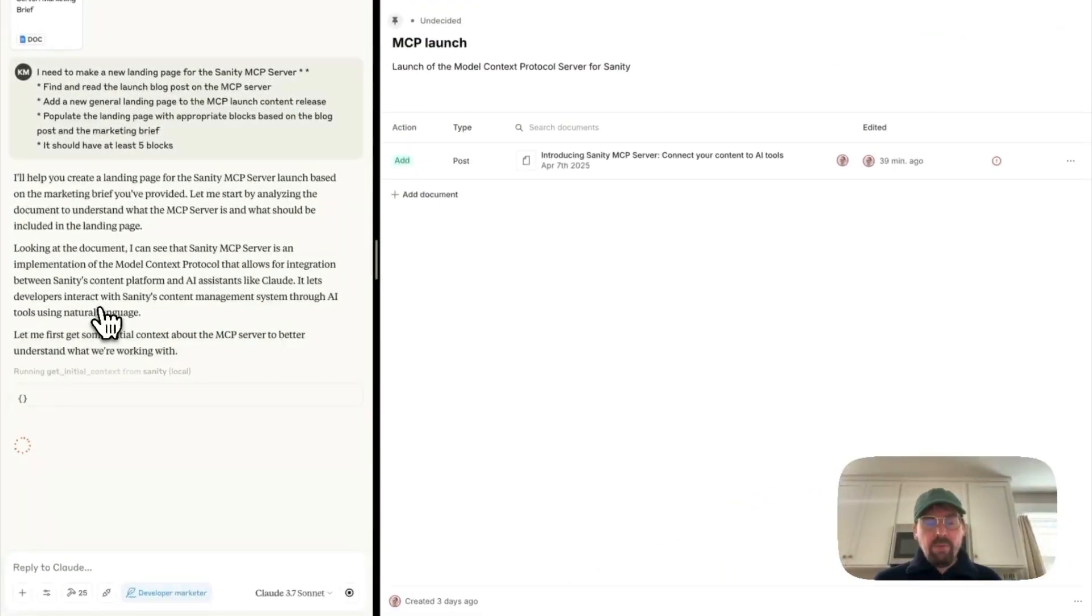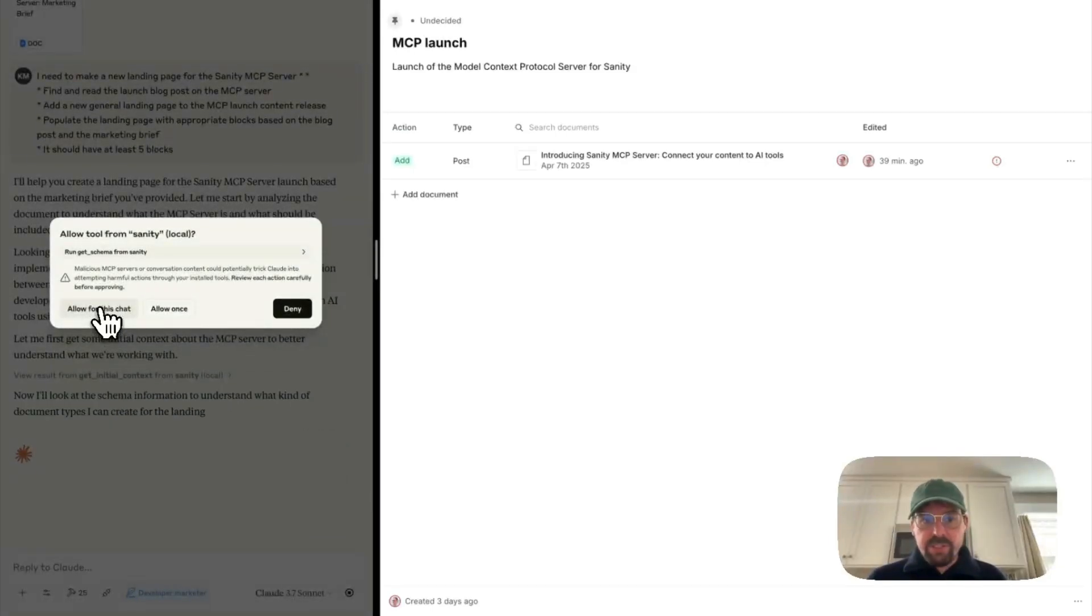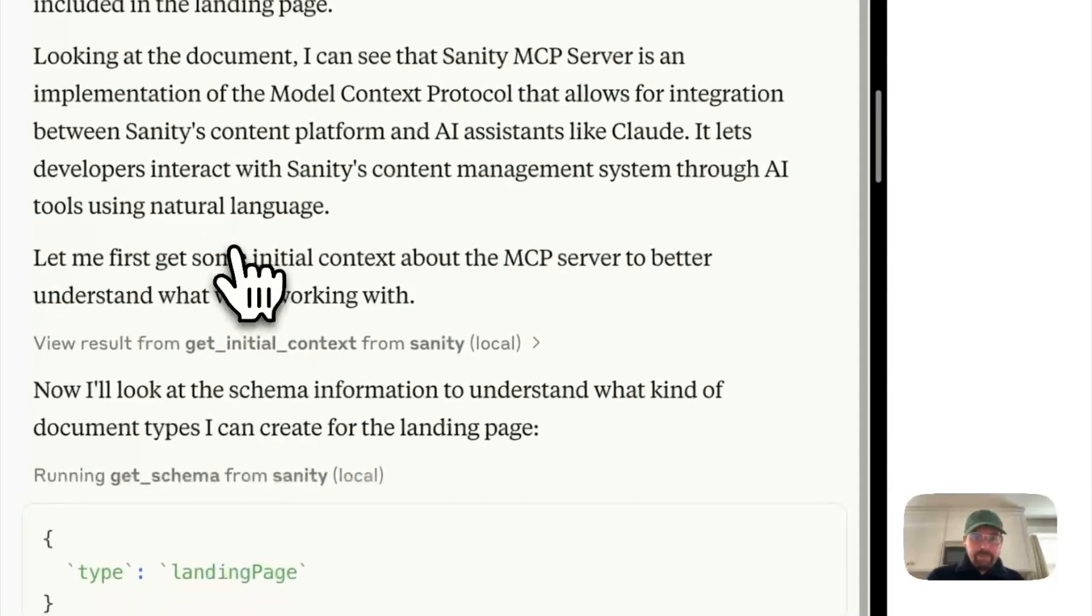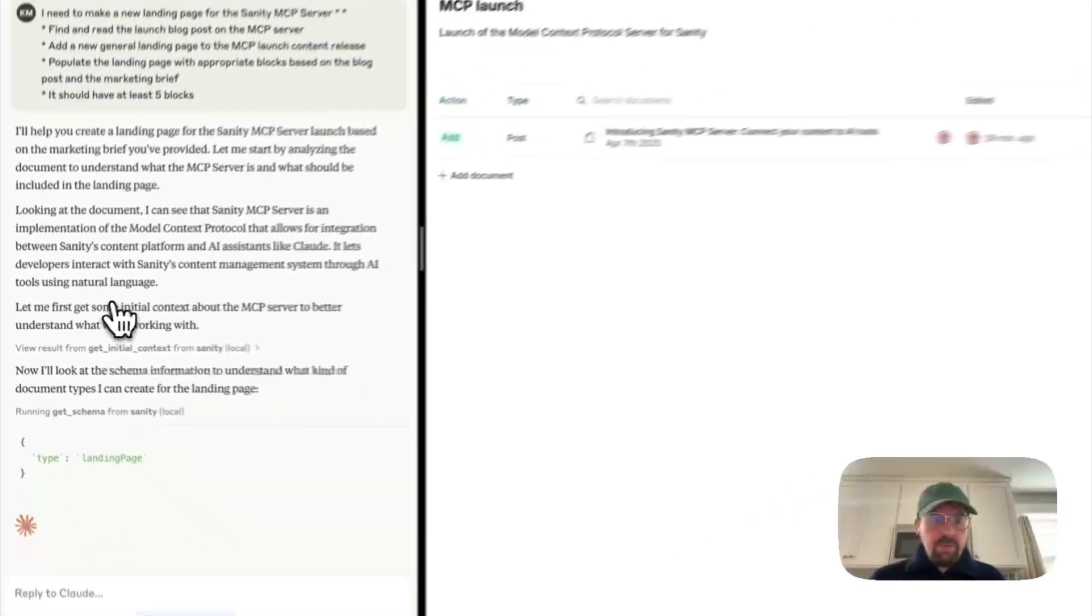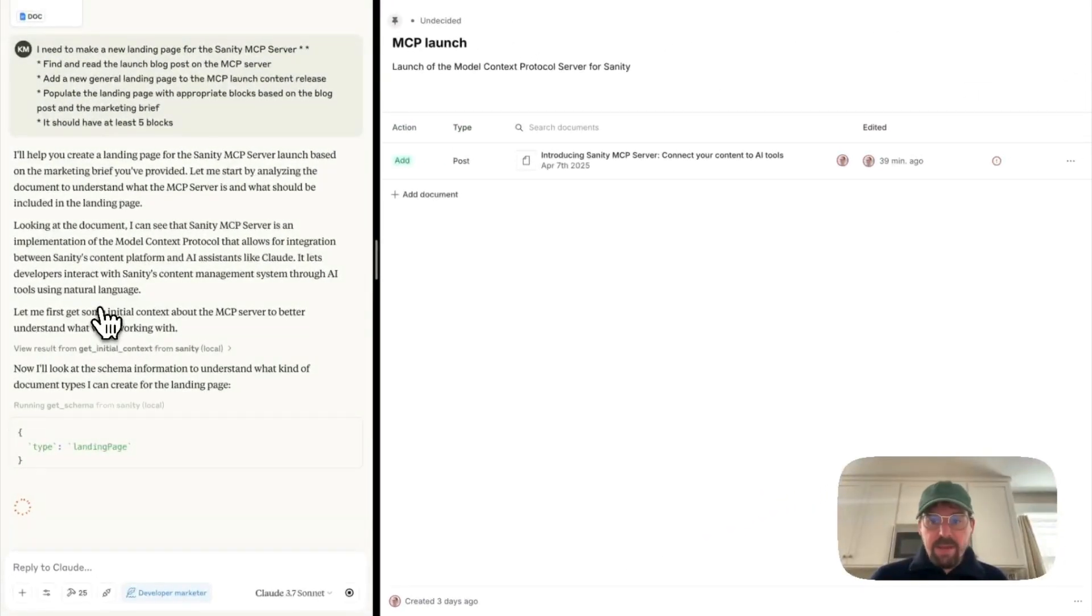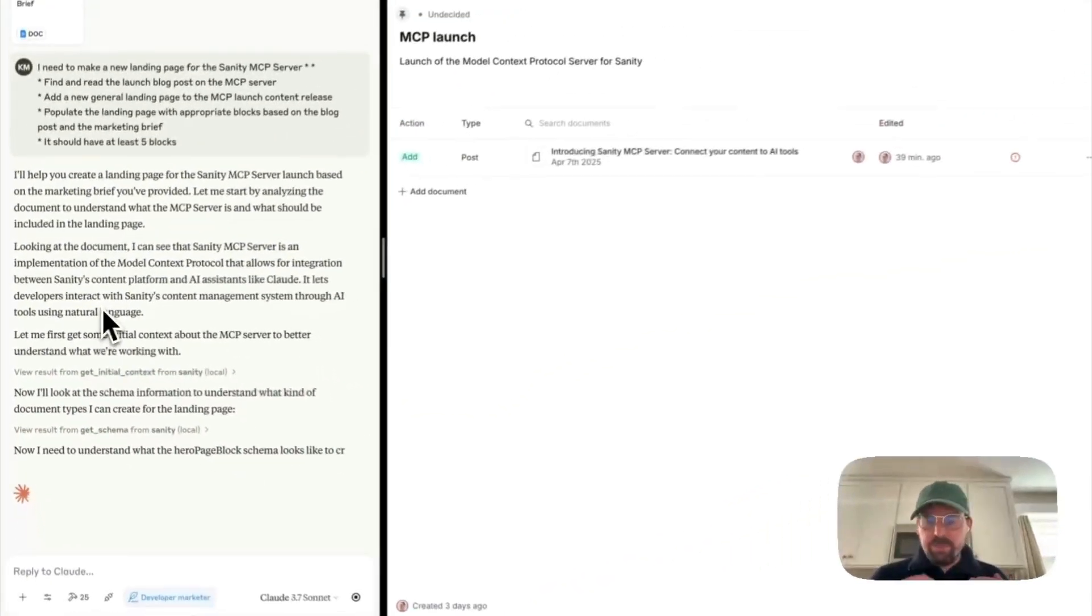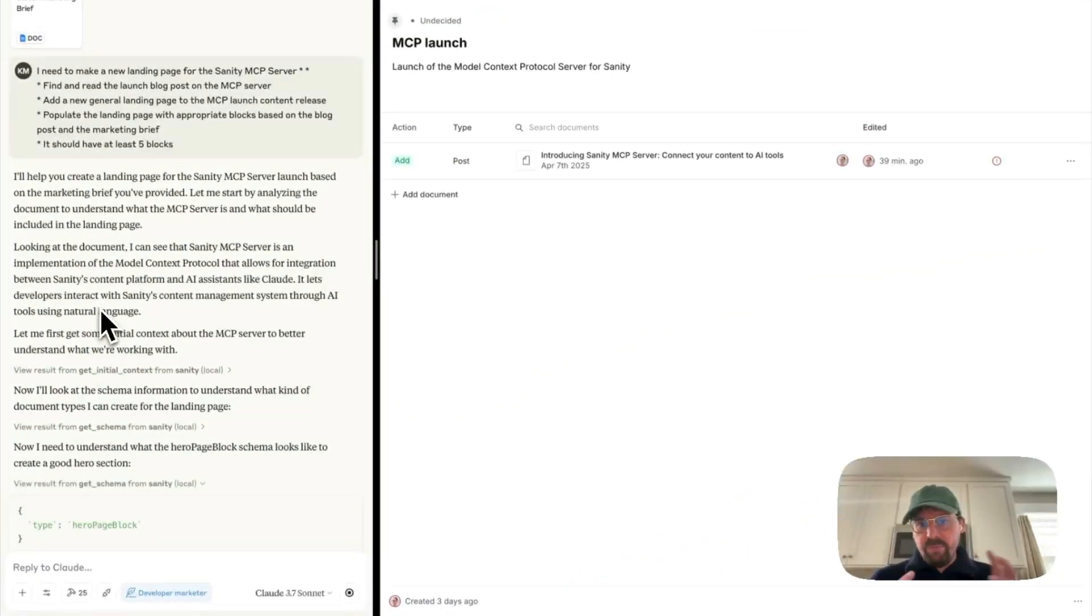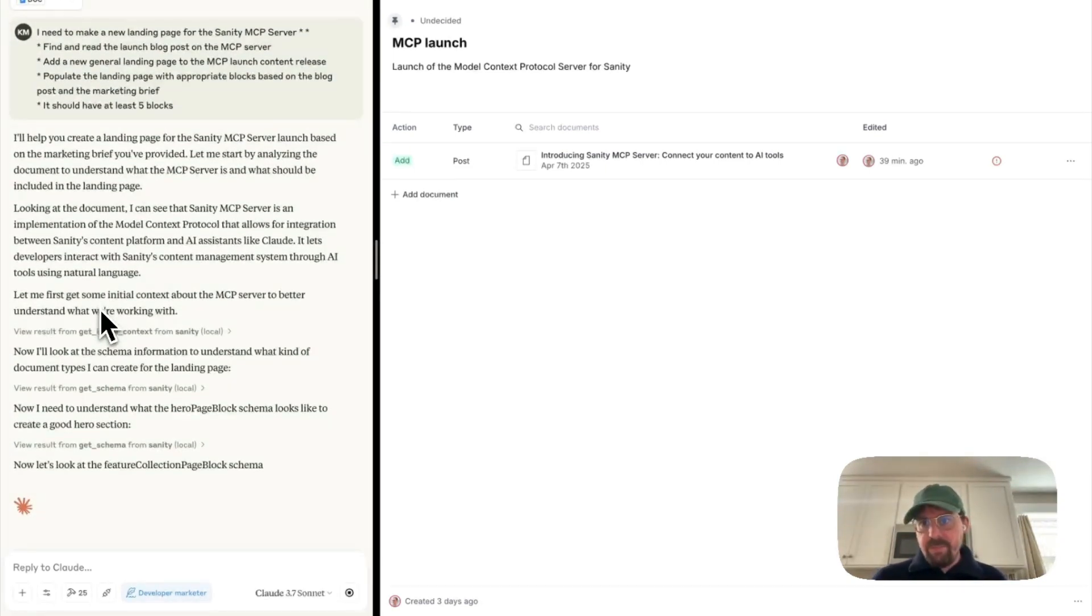So now it gets the initial context, so that's information about this project, about the schema, and so on, to understand what's going on. And you can see that it found the landing page type, and it will probably go into each block to understand deeper how those blocks are structured, so it can make that content.